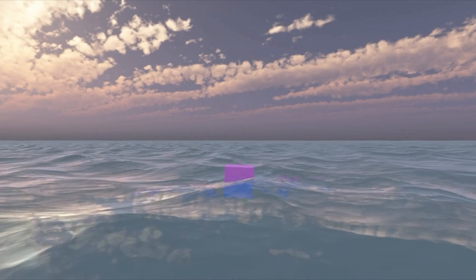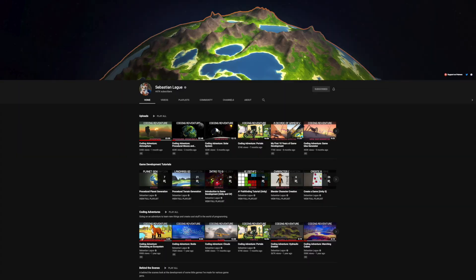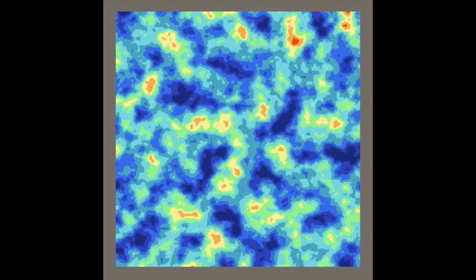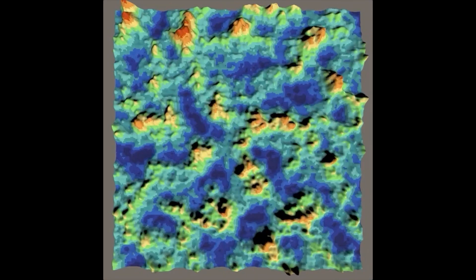After that, I moved on to land generation. Since I tried generating mesh already, I thought I could do that with terrain as well. Along the way, I found this person's incredible coding tutorial covering everything I wanted. So I started studying it, and ended up with this beautiful low-poly island.